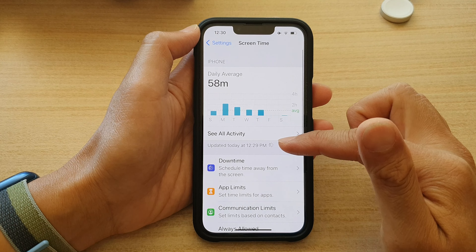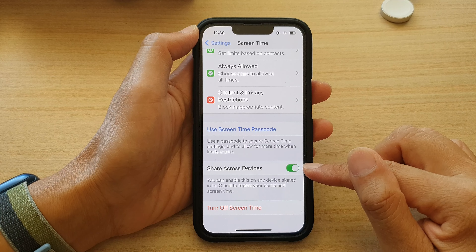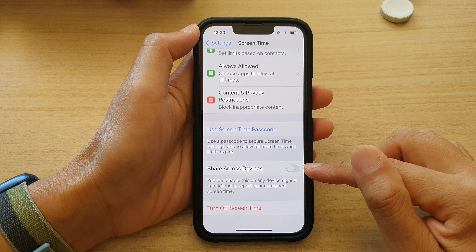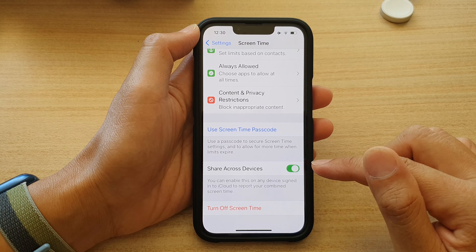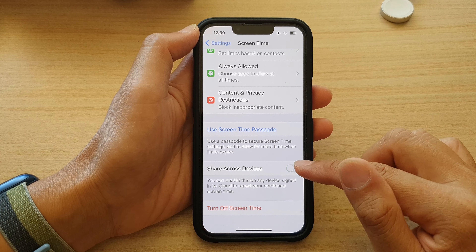Then go down and tap on Share Across Devices. Tap on the toggle button to switch it on or switch it off.